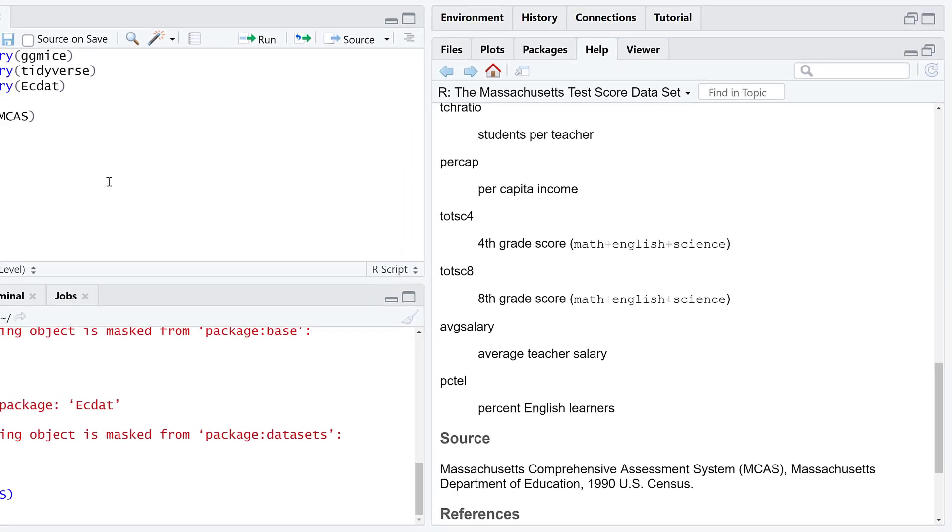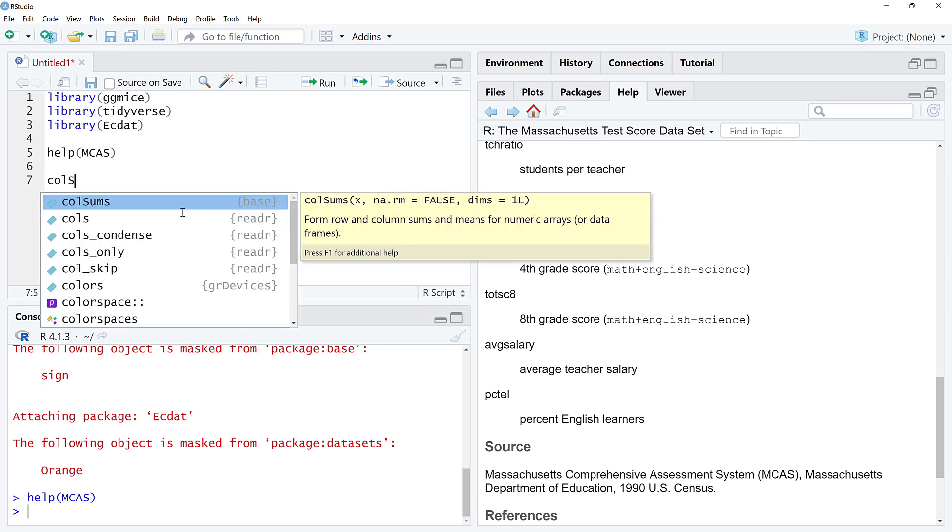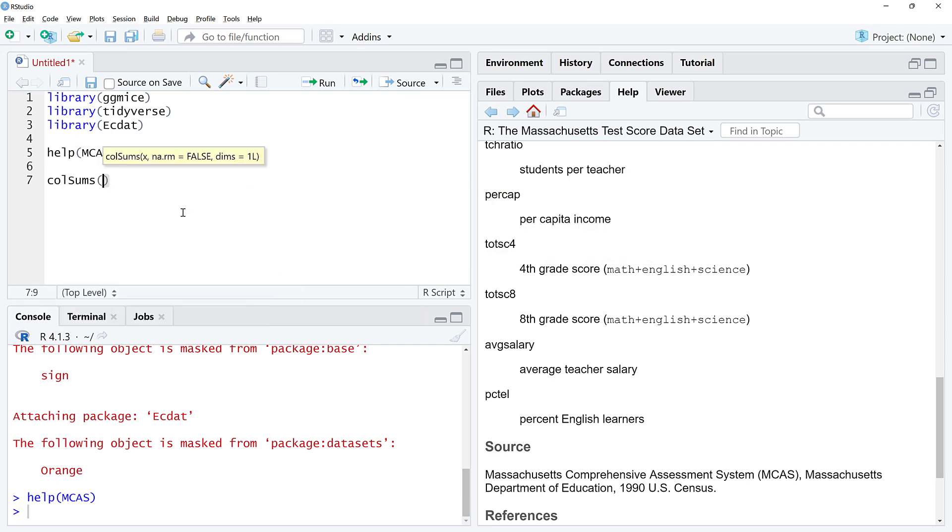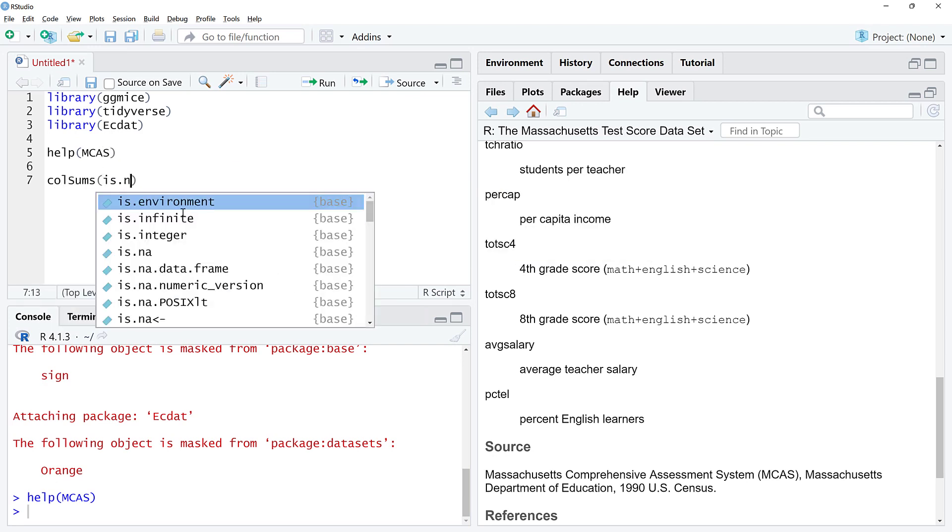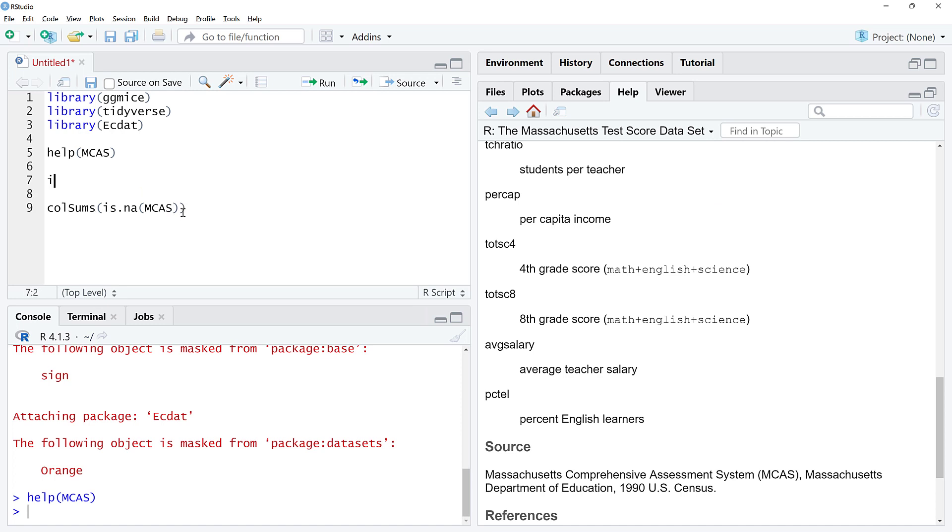We're going to use this data set and try to learn about the missing data, what pattern they form if any. The first thing we can do is use this colSums function. This is from base R. is.NA is R's way to check if the value is missing or not.